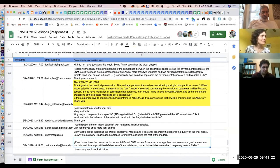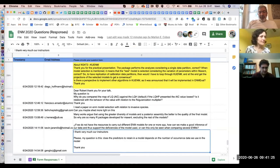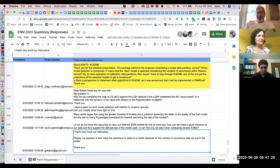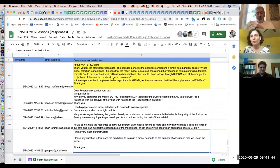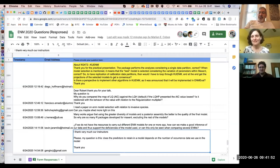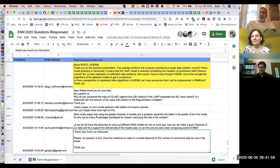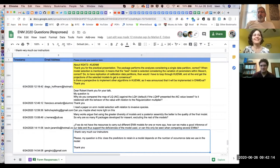Question 2596: do the predictors to retain in the model depend on the number of occurrence data used? The short answer is yes — you should not have more variables than occurrences, and ideally you should have a lot more occurrences than variables. Using the default 19 bioclim variables when you have only 20 or 25 occurrences is not a good approach. Number of predictors has to be a lot smaller than the number of occurrences.